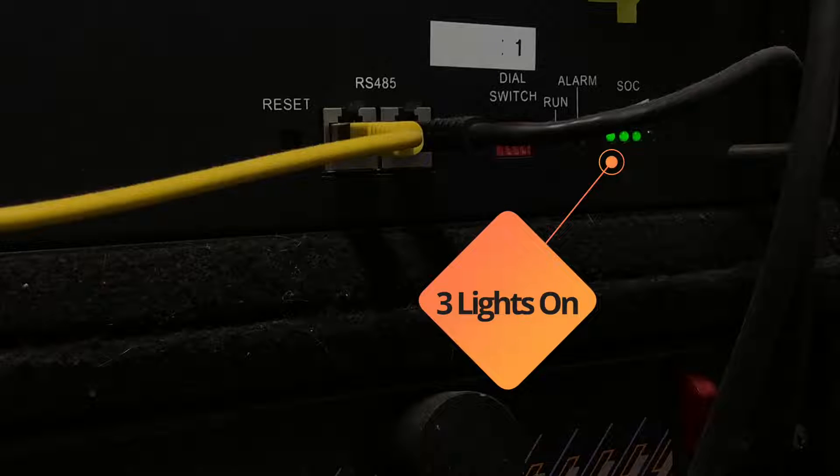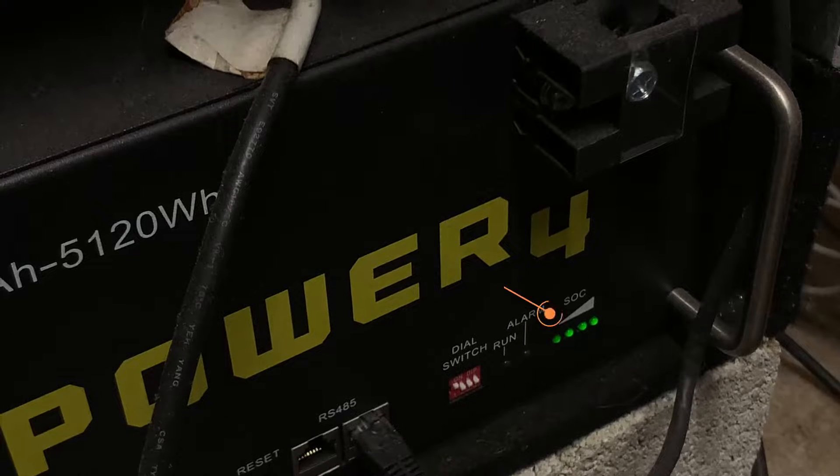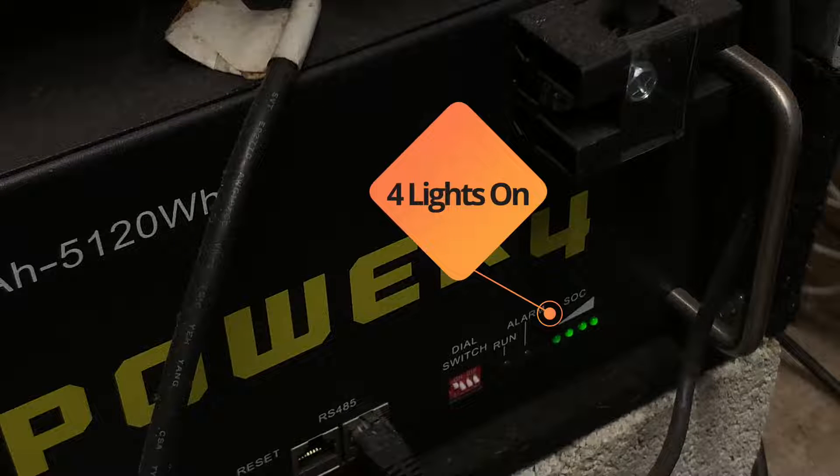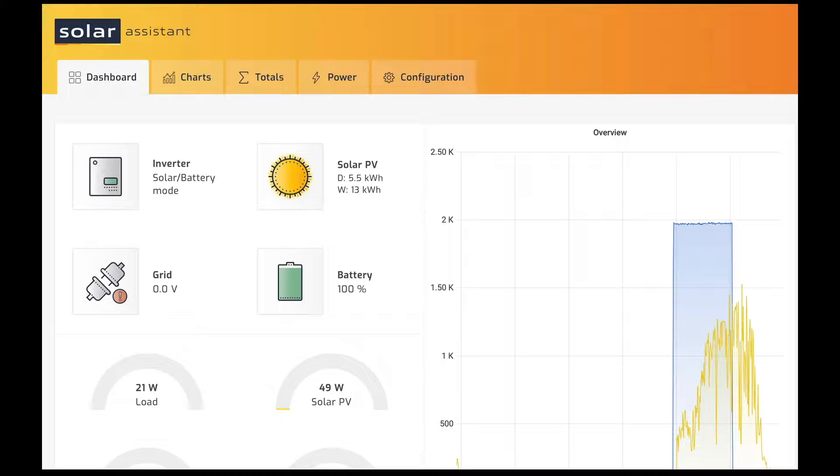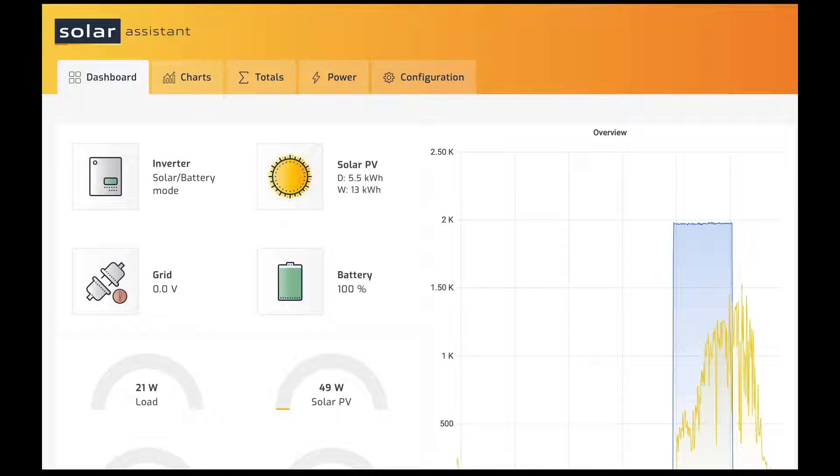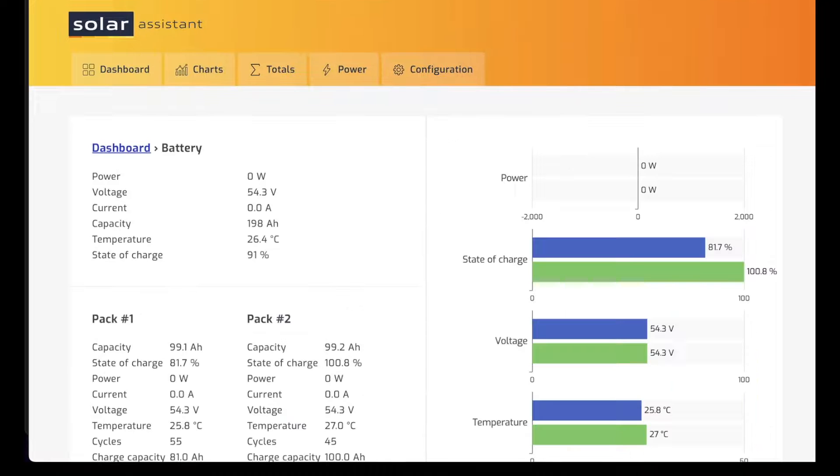On the top battery, there's three lights, but on the bottom battery, you can see four lights on. Let's take a closer look at this in software. This is Solar Assistant. It's a third-party program. It pulls down information from your inverter and from the batteries. Then we'll go over to the battery page.